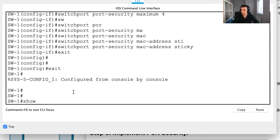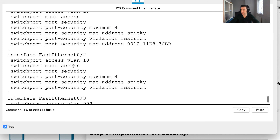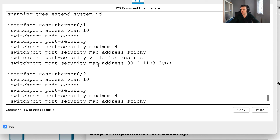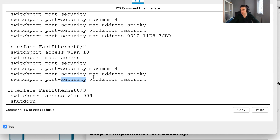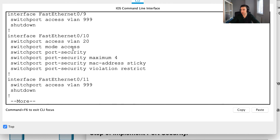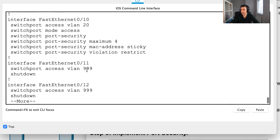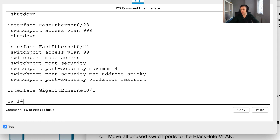Let's verify with 'show run'. Checking each interface, each should have five port security commands. FastEthernet 0/1 shows five commands — looks good. FastEthernet 0/10 shows five — good. FastEthernet 0/24 also shows five — that's correct. Port security implementation is complete for part two. Join me in part three where we'll continue the configuration. Thanks!